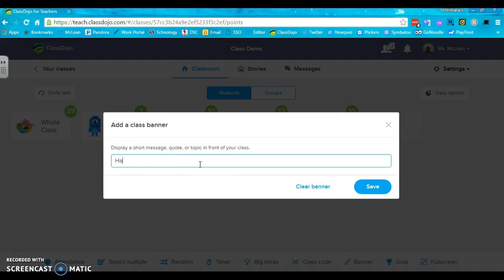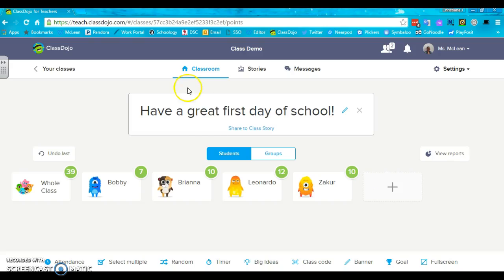Banner is fun. You can type, have a great first day of school, and it will post to the top of your screen and you can share it to your class story.